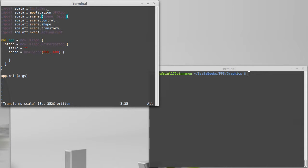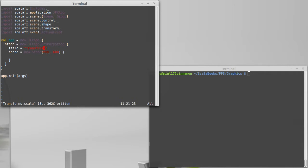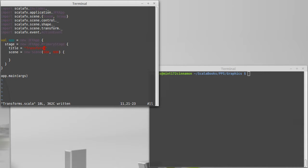Because we're also going to illustrate one of the significant capabilities of the scene graph in ScalaFX. So what I want to do is I would like to add a number of parallel lines and then show how we can apply these transforms to those parallel lines to see what they look like.